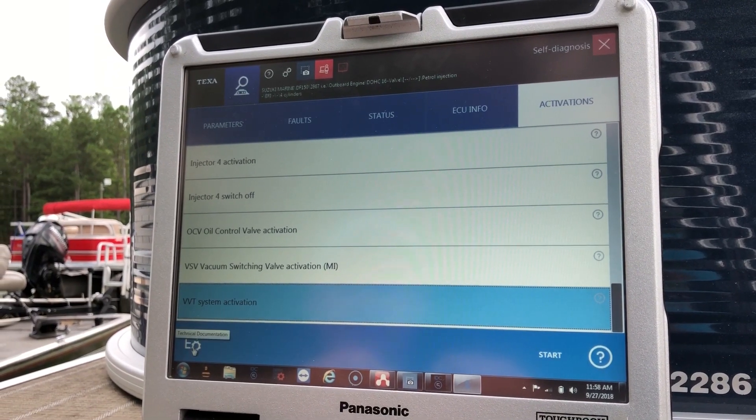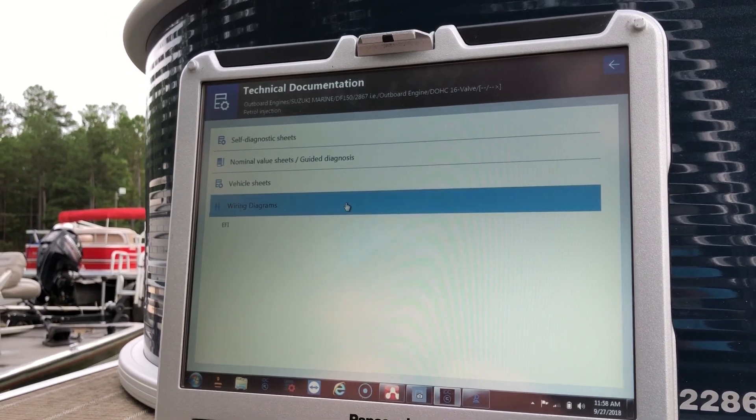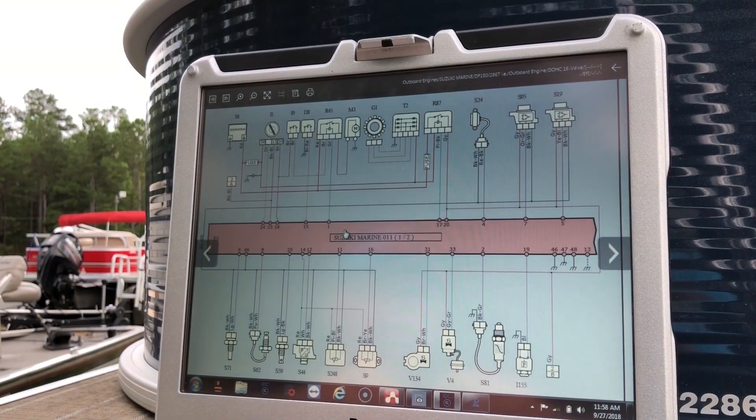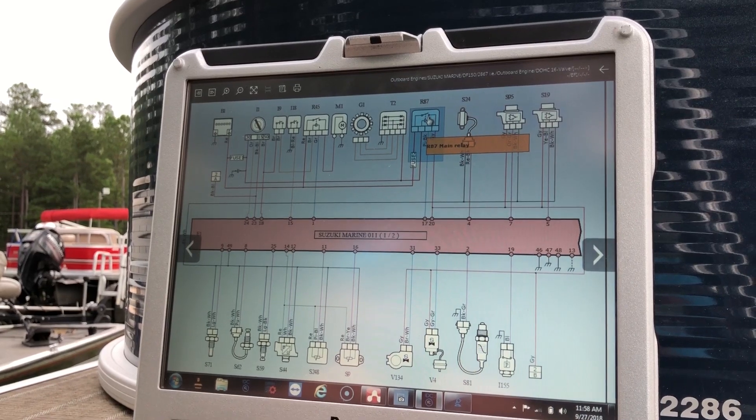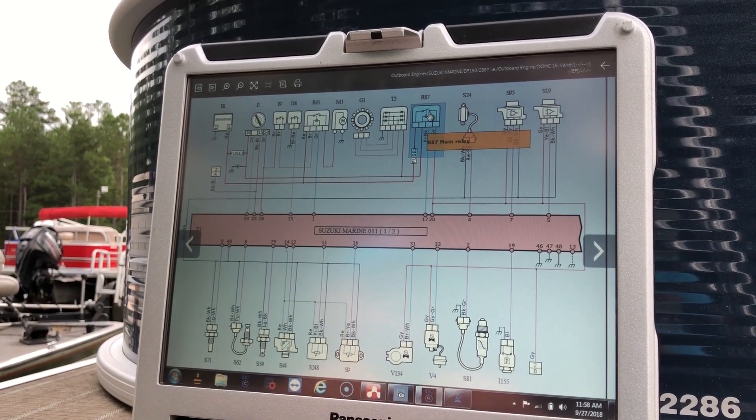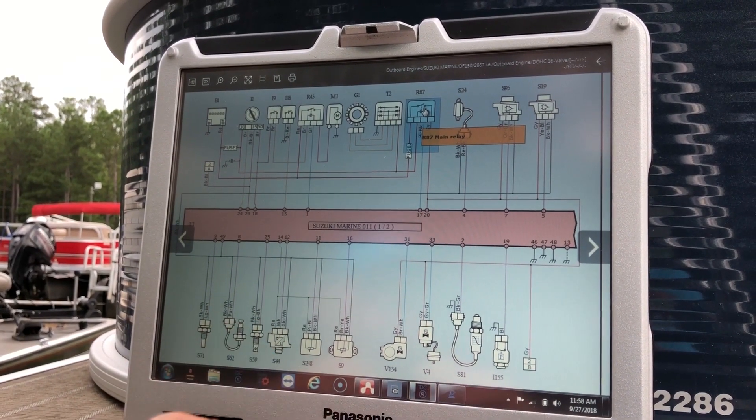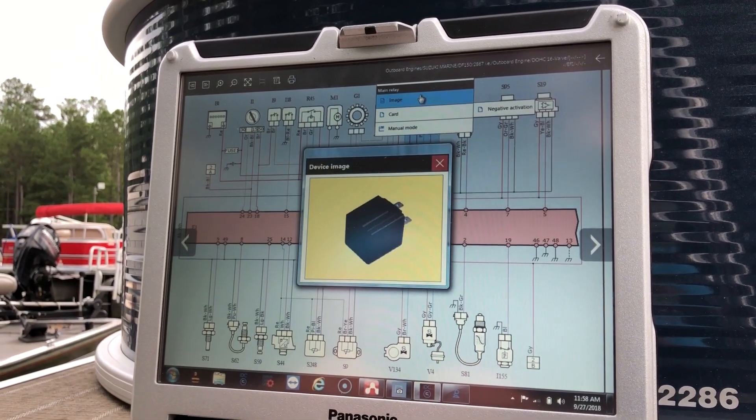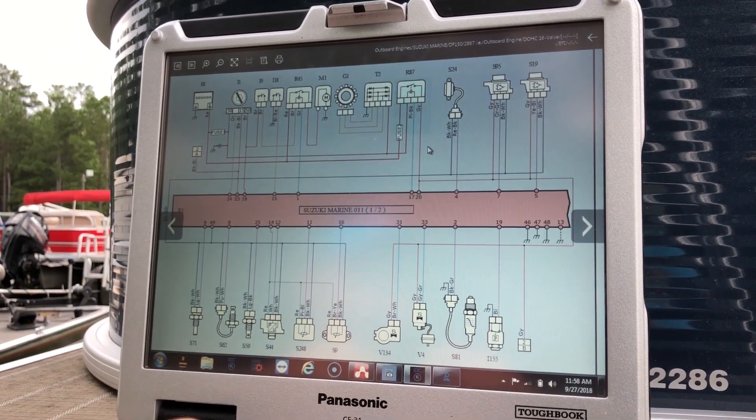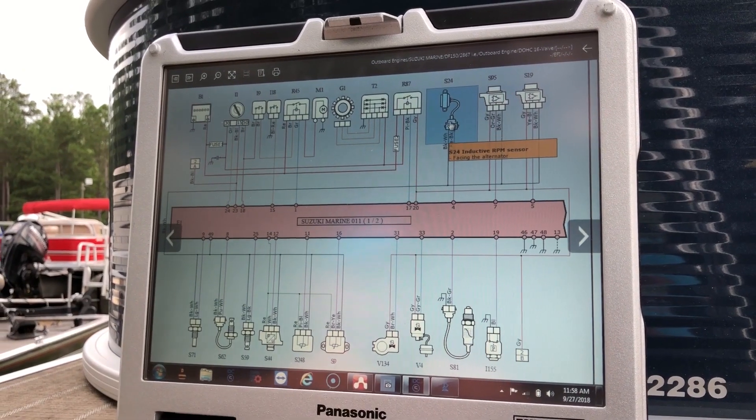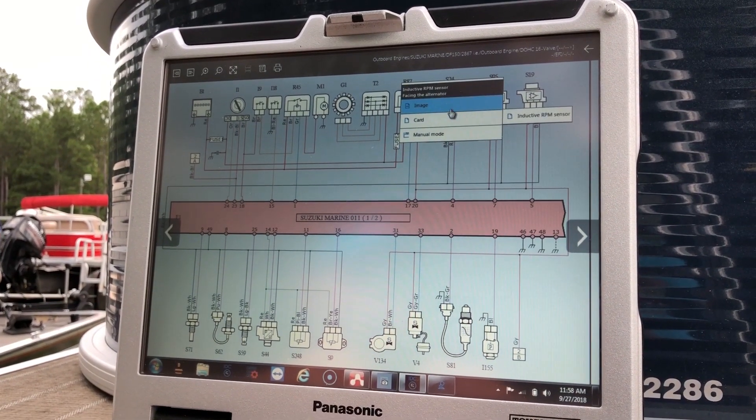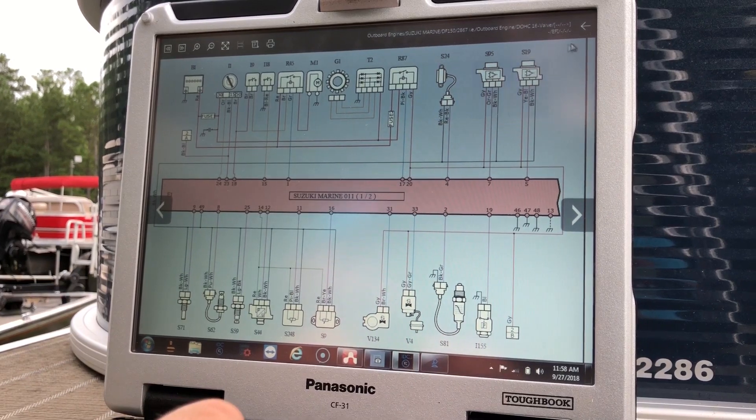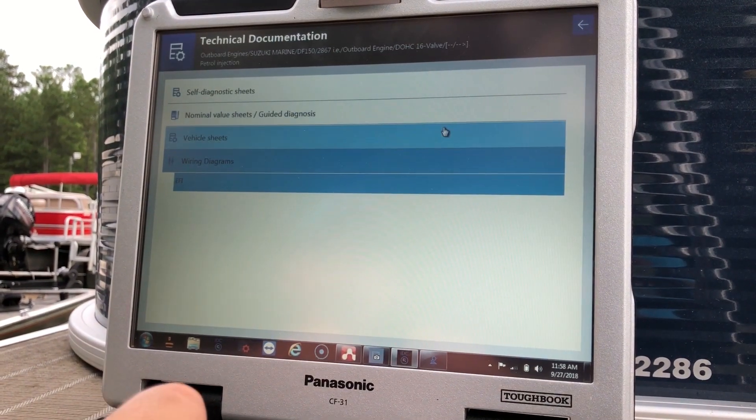If you scroll down here, technical documentation. This will give you wiring diagrams and load those up. Float over it. That component, it'll give you main relay. And click on it. It'll give you an image. Show you what that looks like. It'll do the same. Go back.